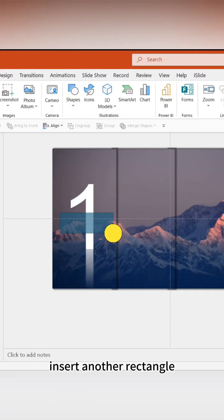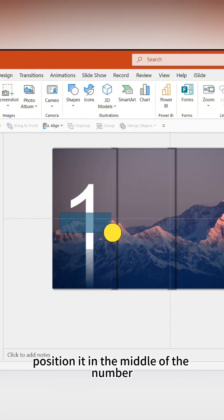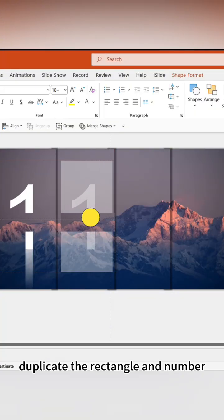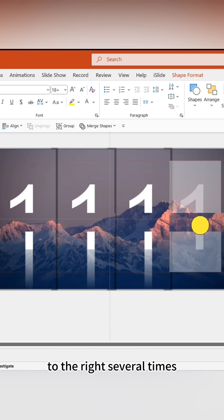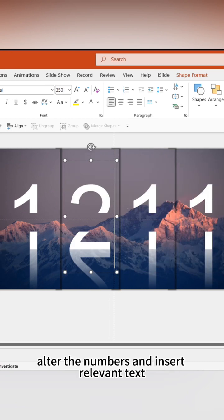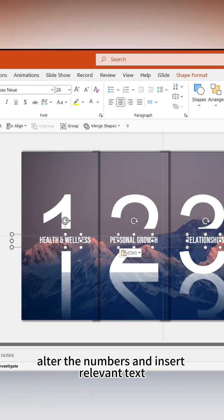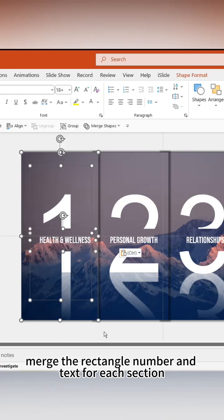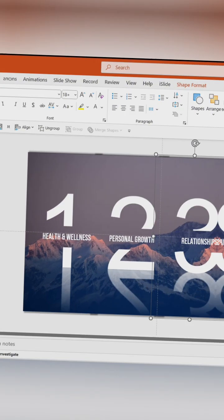Insert another rectangle and position it in the middle of the number. Duplicate the rectangle and number to the right several times. Alter the numbers and insert relevant text. Merge the rectangle, number, and text for each section.